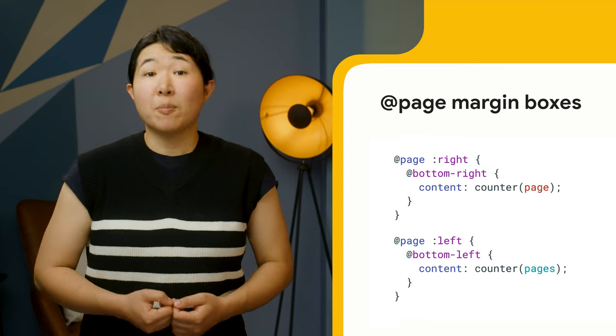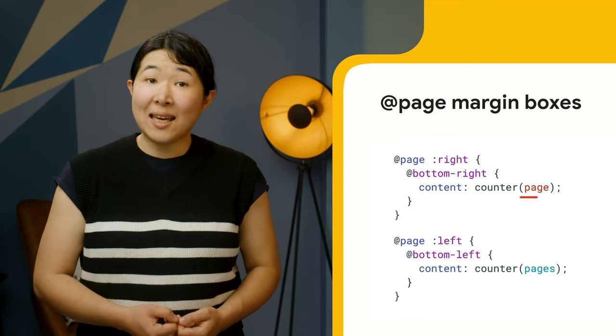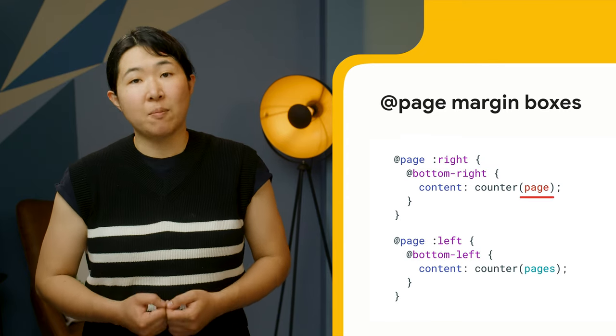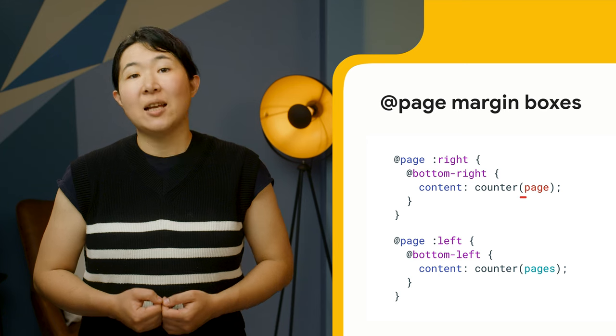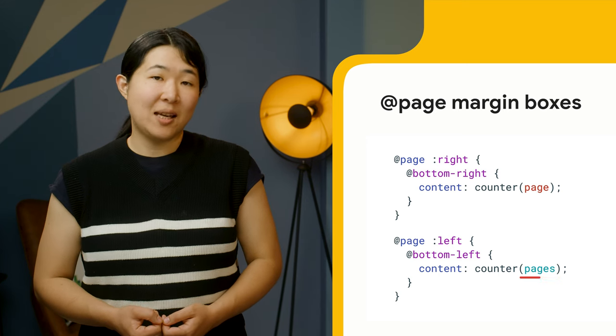For page numbering, counters are also supported with page for current page number and pages for the total number of pages.